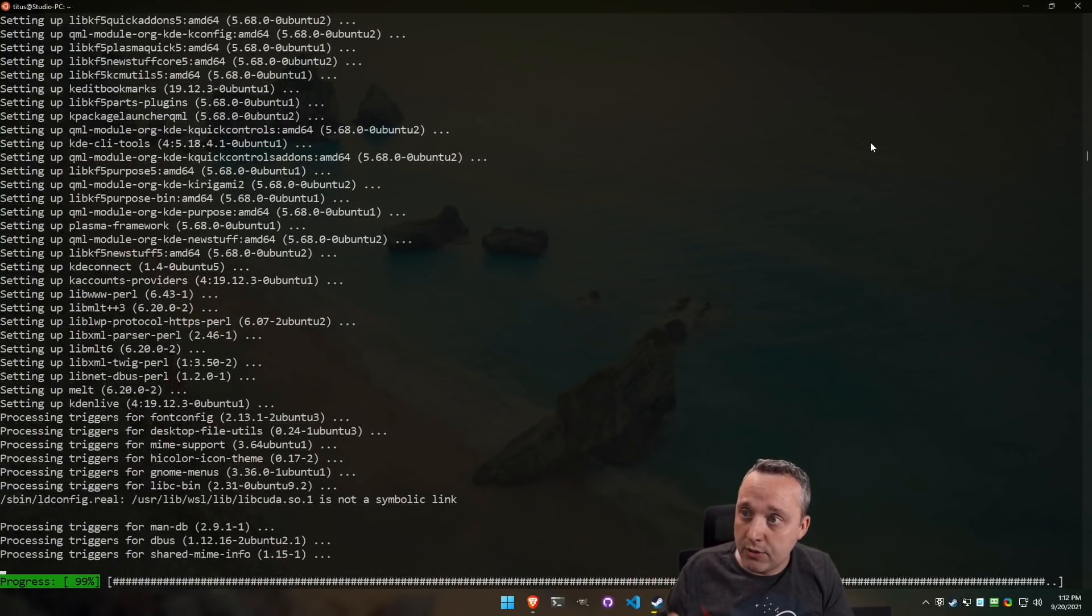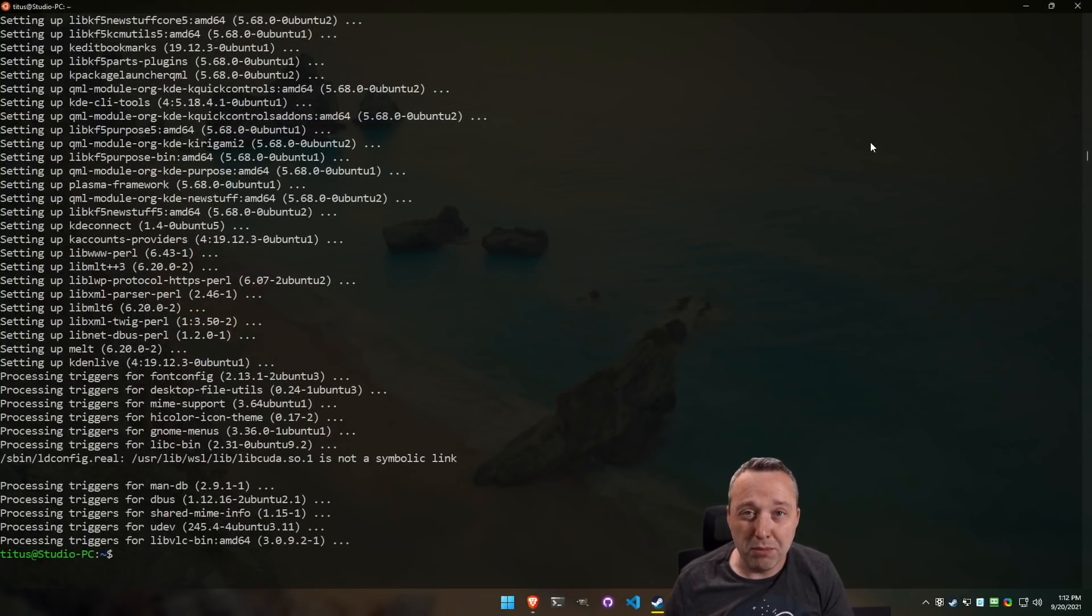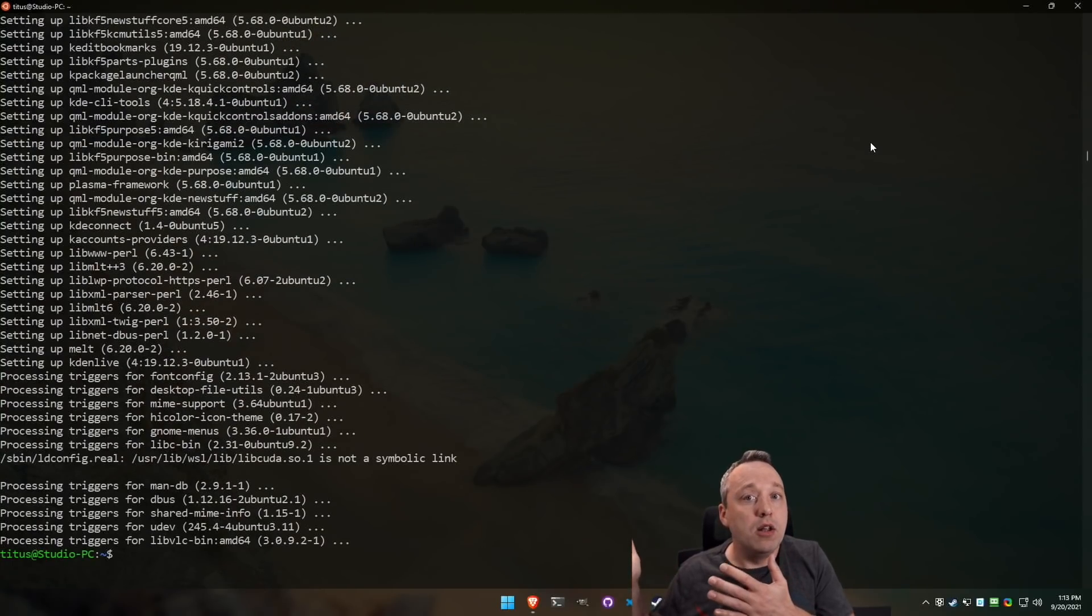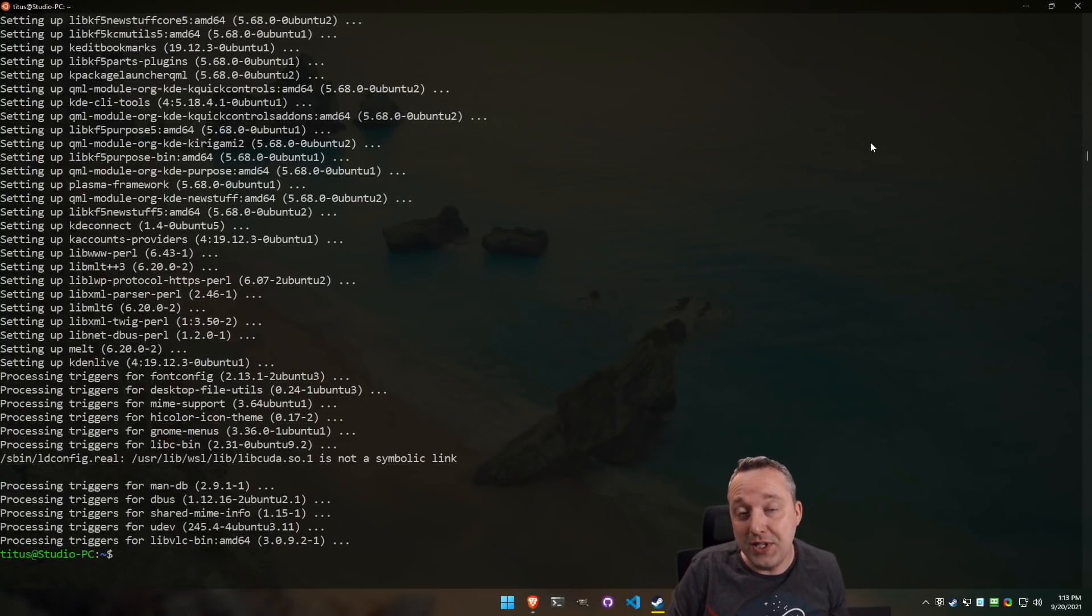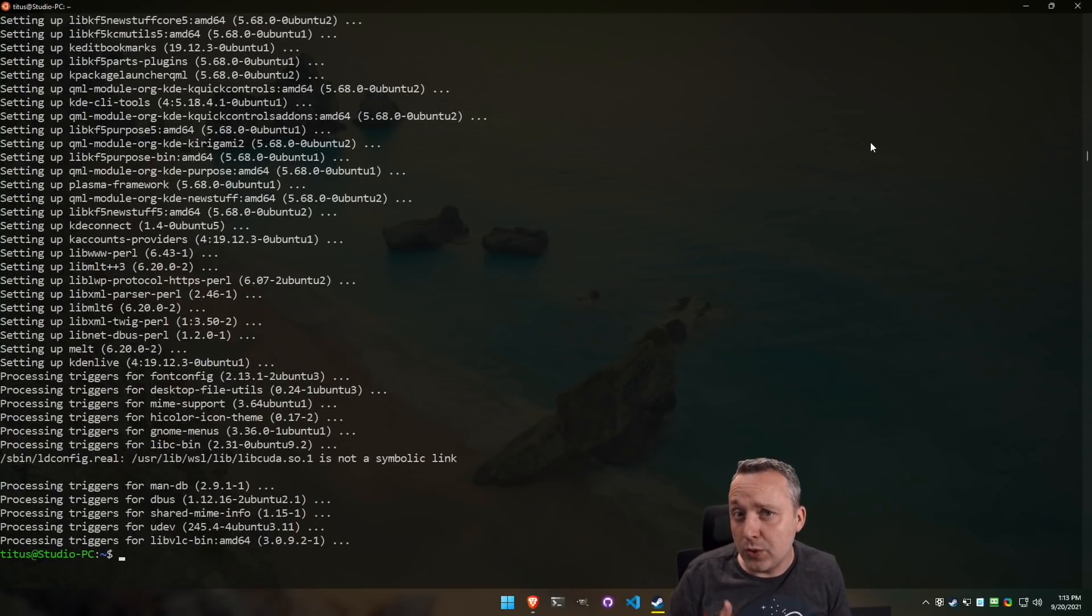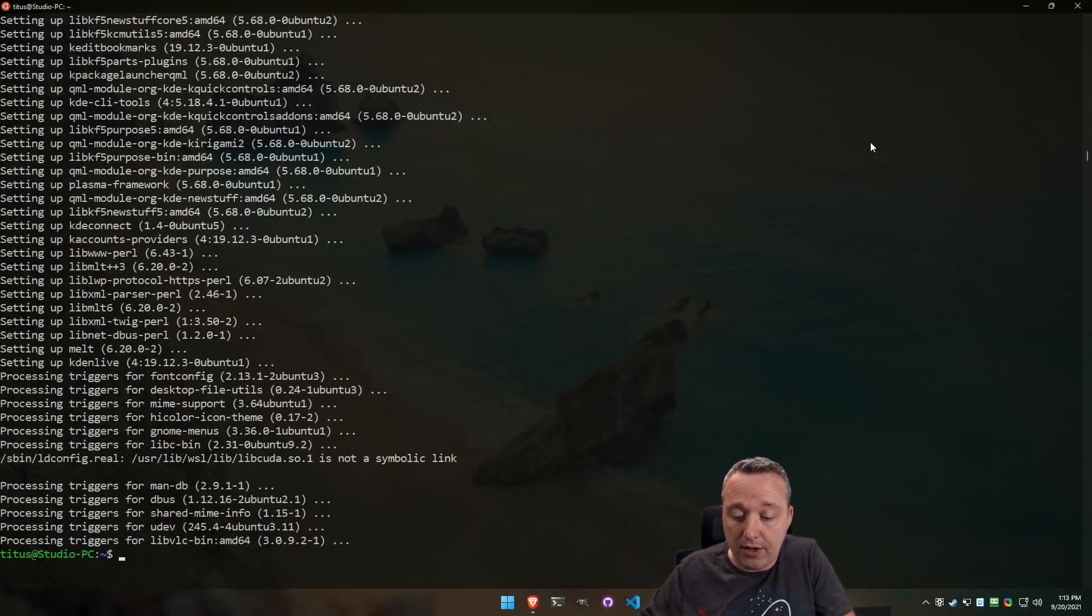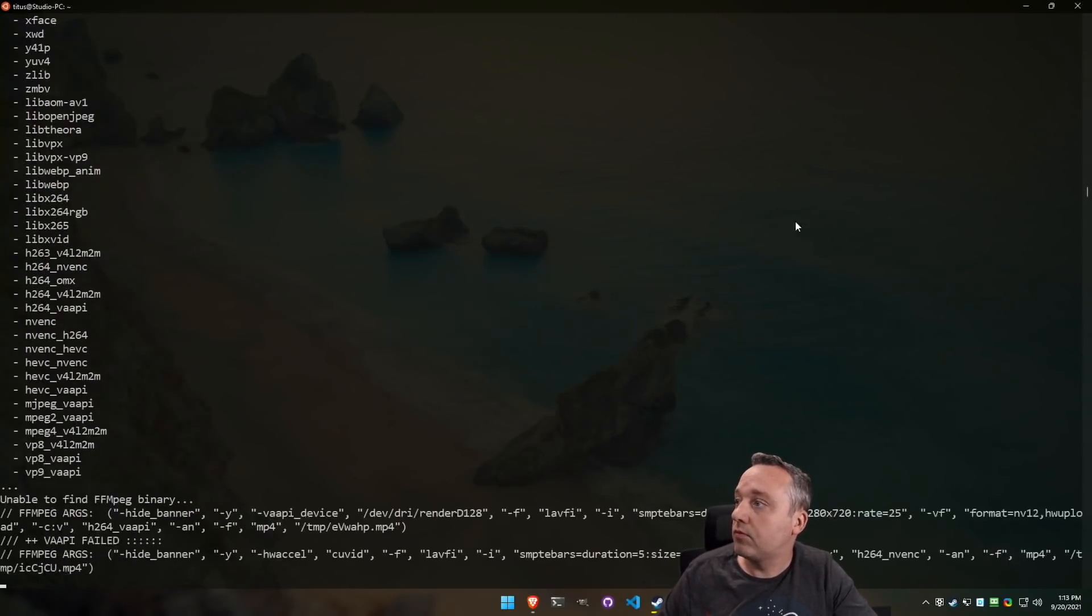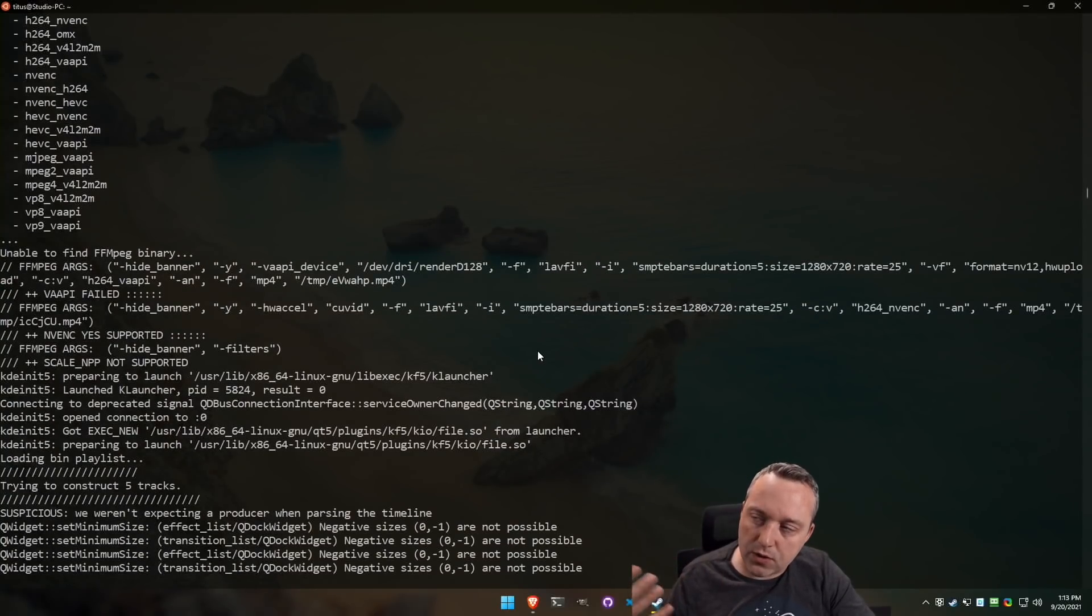As you see here, those 300 or 400 packages that pretty much happened in a minute's time. So when I say Linux in Windows is actually a little faster than just being in native Linux, it depends on what we're doing. When it comes to updating and installing packages, yeah, it is actually.